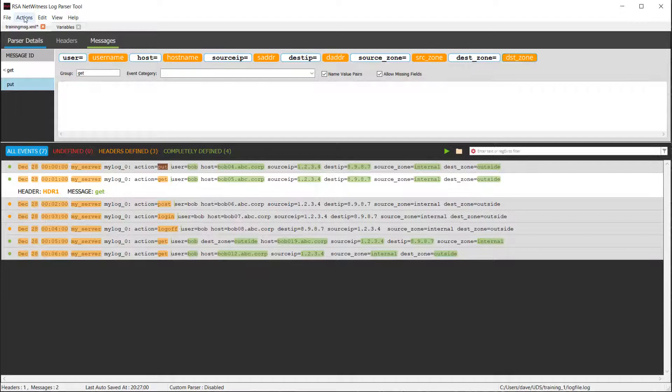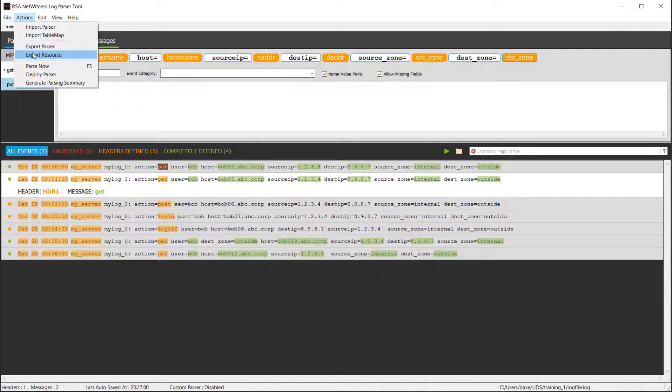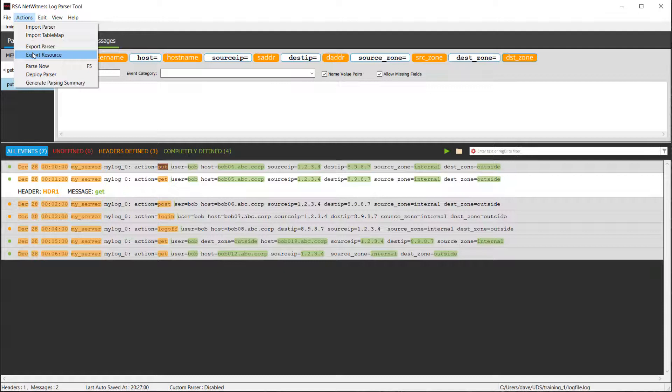So let's talk about the ones that are here. The main ones we want to talk about are export parser, export resource, and deploy parser. The difference between those, if you export the parser, you will end up with a parser.envision file. Once you have that file, you will then need to go to NetWitness, admin, services, log decoder, config, click on the parsers tab, and click upload. Once you click upload, it will then take that parser file in. At that point, you're going to have to reload the parsers. So there's a little bit more of a manual process. So I don't typically use that one that much anymore.